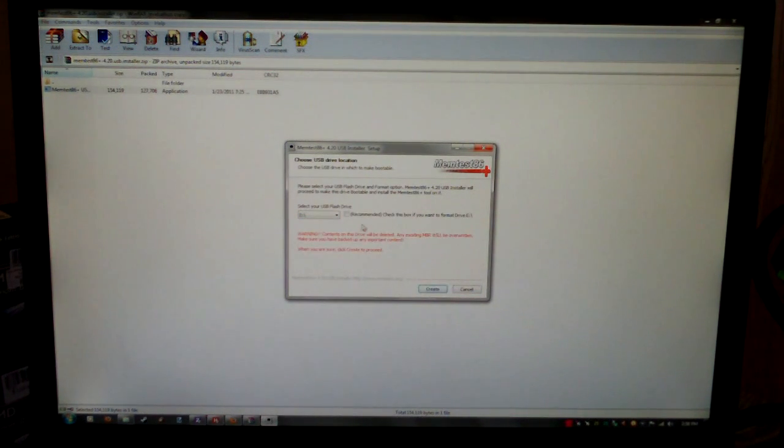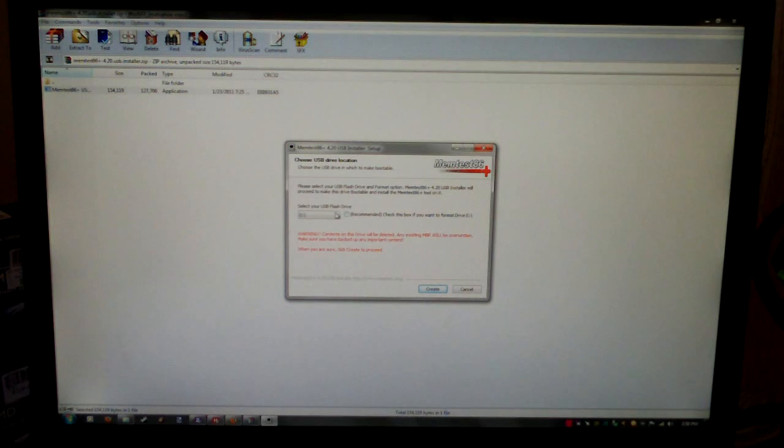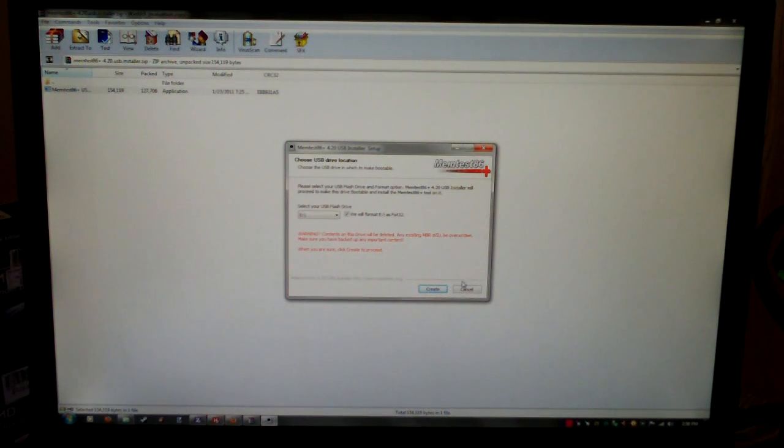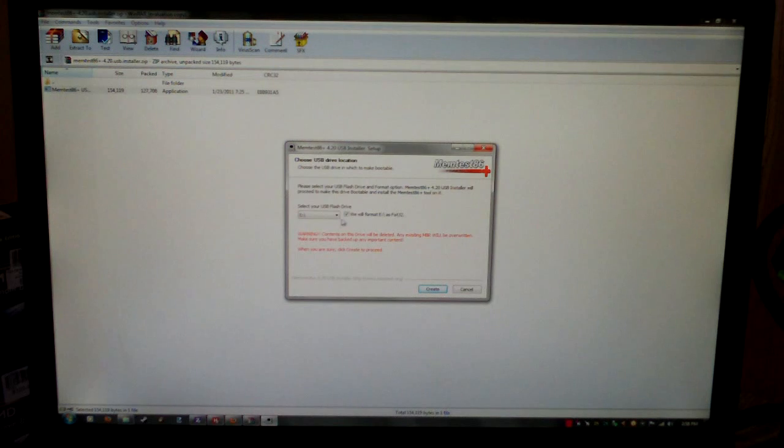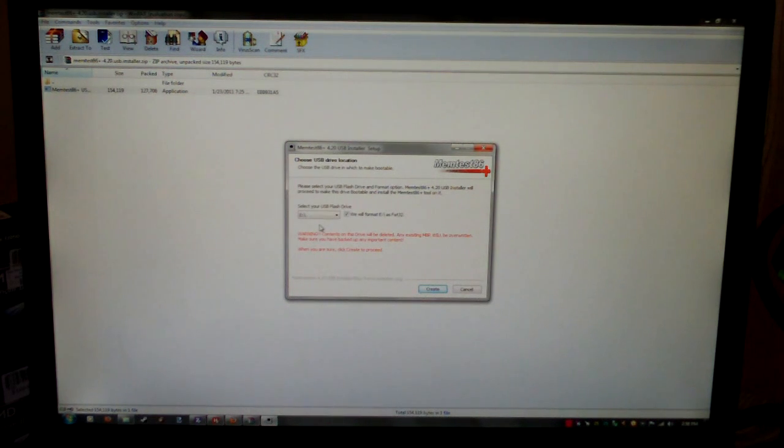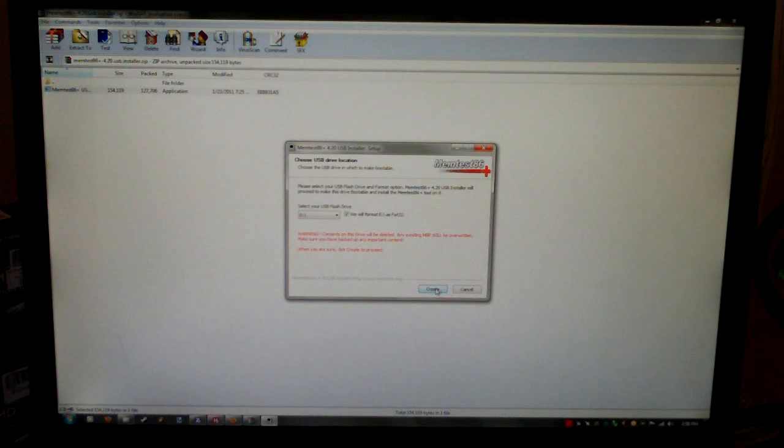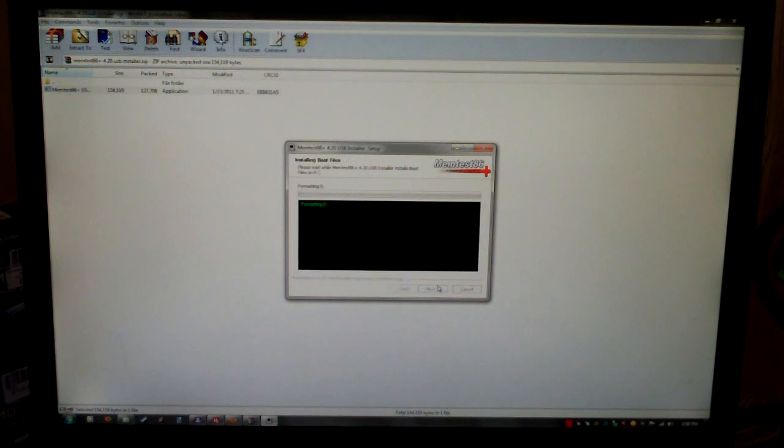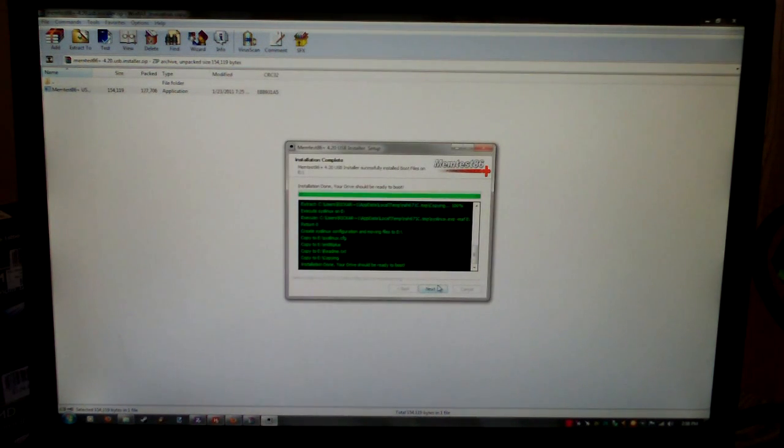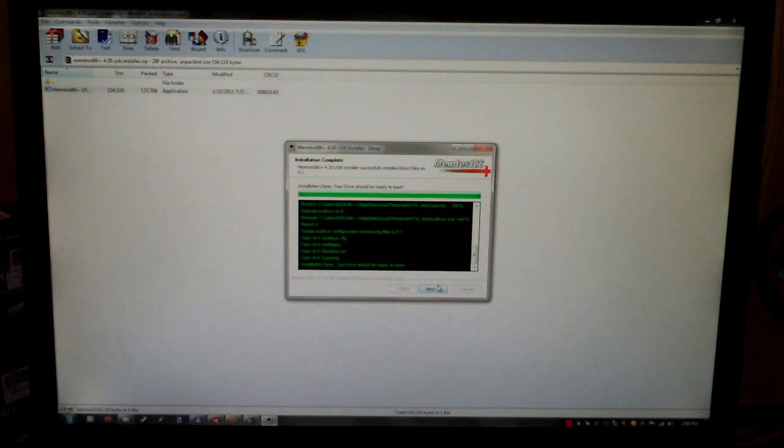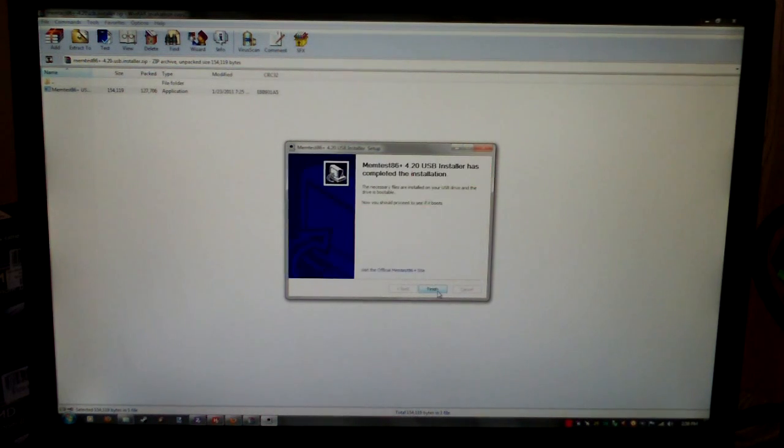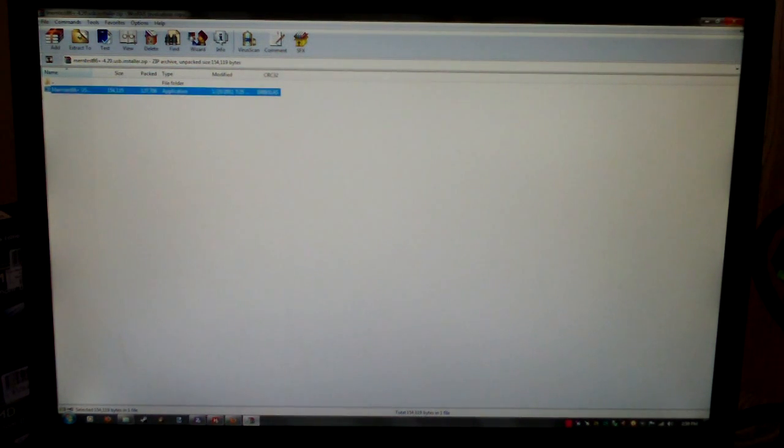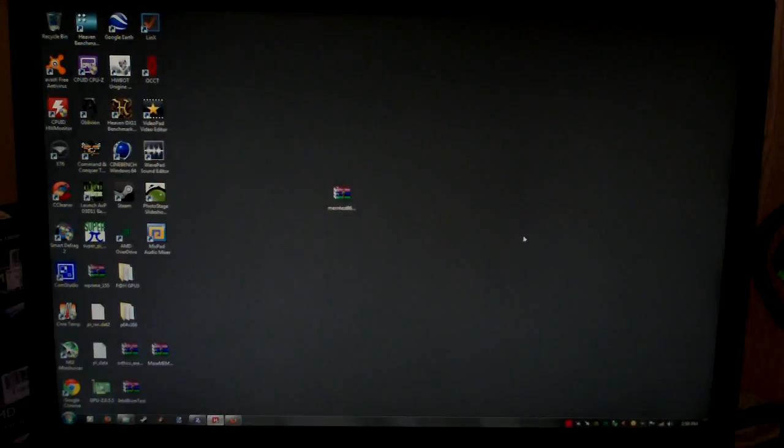There's E and then recommended check this box if you want to format the drive. Of course, I want to. I've already installed this on here, but I'll do it again. That basically gives you a warning that if you have any data on here, you want to take it off because it's going to format it and create the files. So let's hit create. It'll go through its formatting process and installation. Click on next, finished. And you should be good to go.